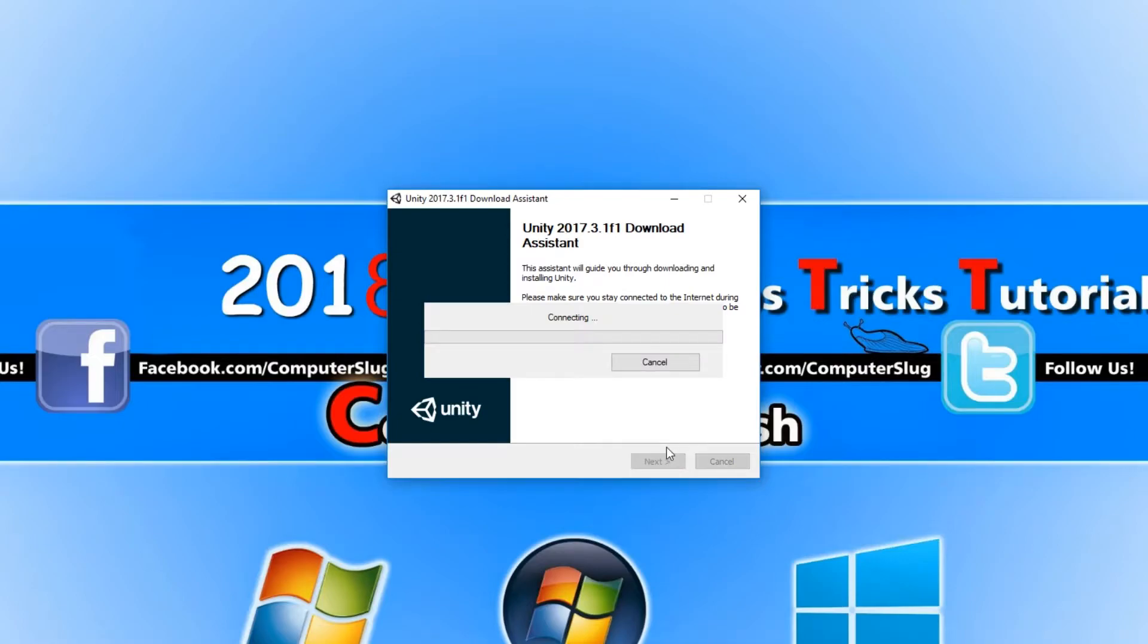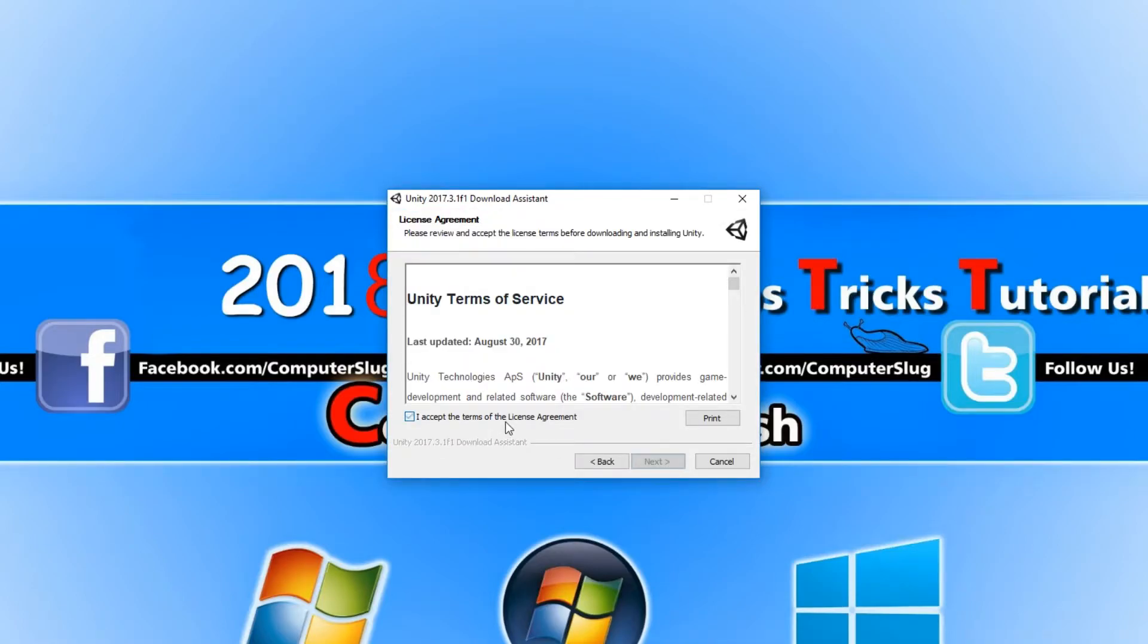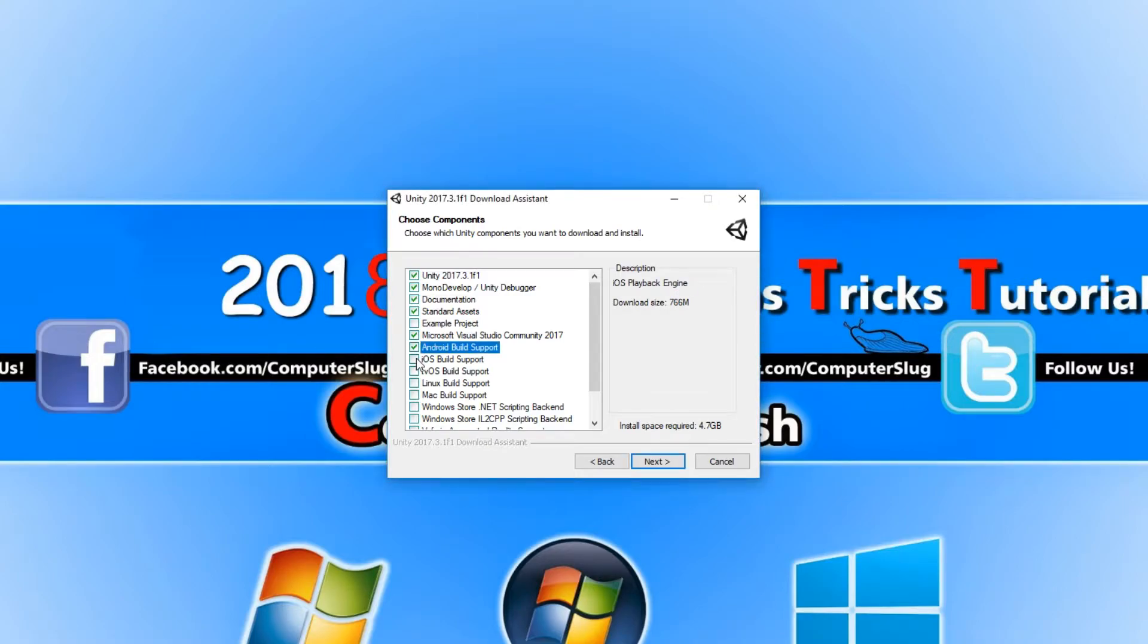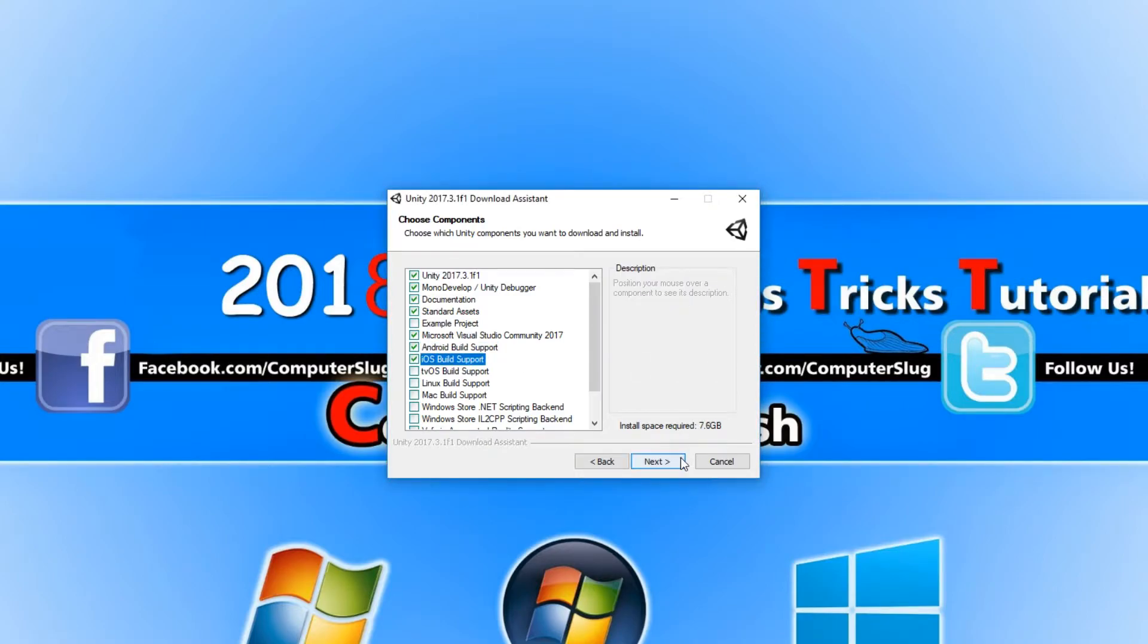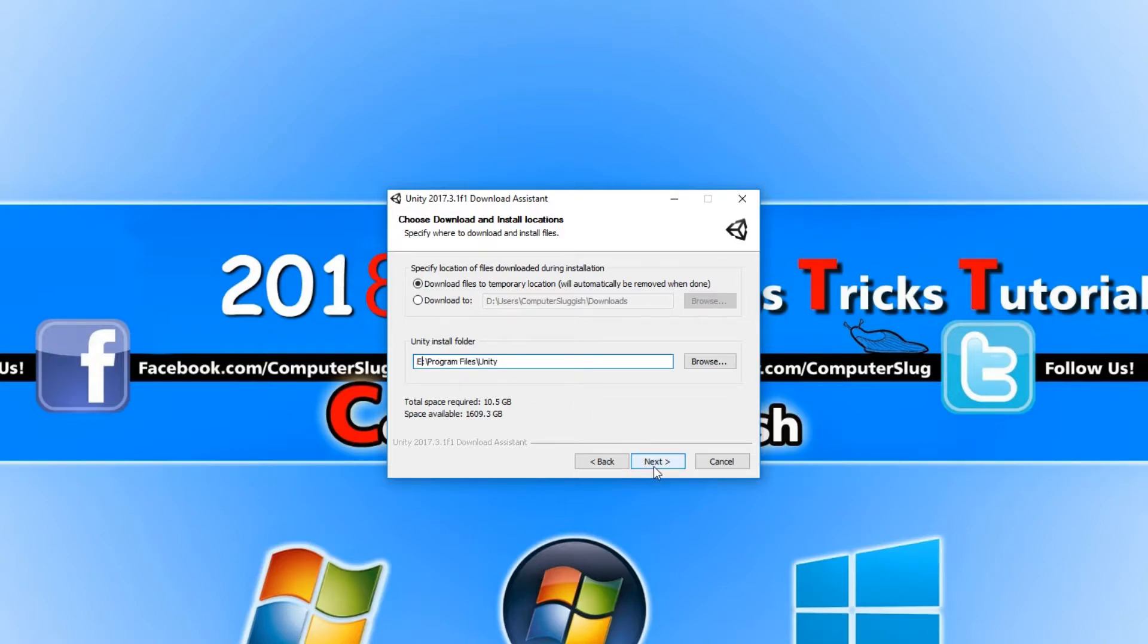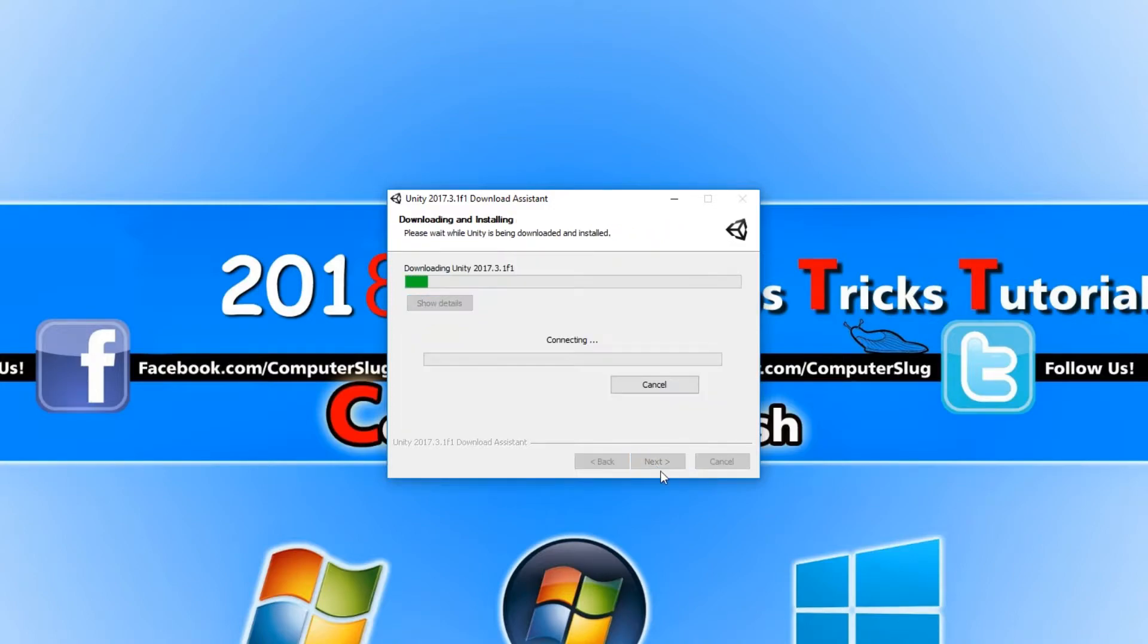You now need to go Next and I Accept, Next, and you now need to select Android Build Support and iOS Build Support and go Next. You now need to press Download Files to Temporary Location and select where you want Unity to be installed. I want to install it onto my E drive, so I'm just going to put E and you now need to press Next. We need to go I Accept again and go Next and it will begin to install.